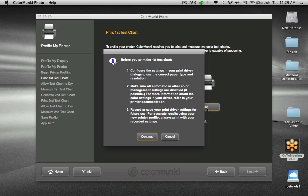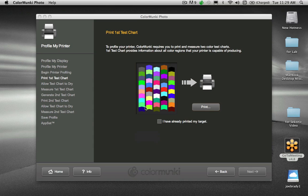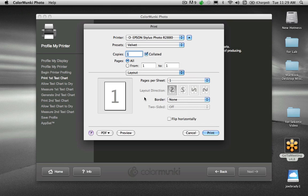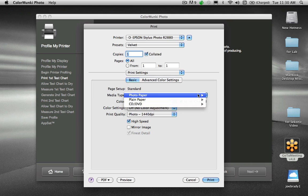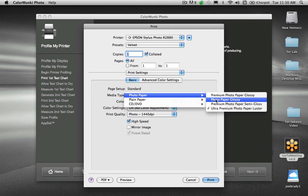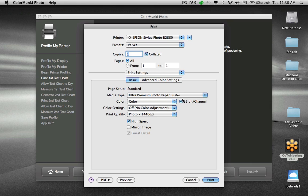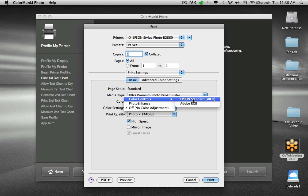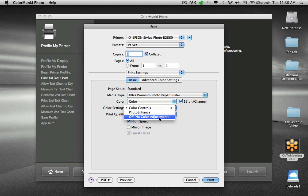When you click 'Print the first target,' it asks you to make sure your printer driver matches the paper type. I have a Velvet setting, so I go to Print Settings to make sure everything matches — I would need matte ink in my printer and Somerset Velvet selected. 16-bit per channel: if your printer supports it, turn it on. The critical one is Color Settings: make sure it is NOT set to Epson Standard sRGB, which is the default. Whether you're using Canon or HP, anywhere it says Color Management, make sure you turn it off.